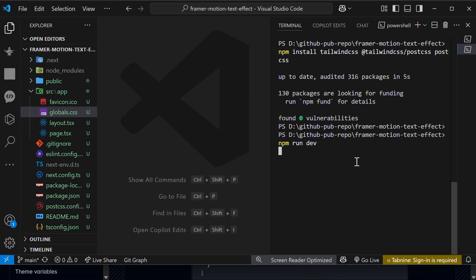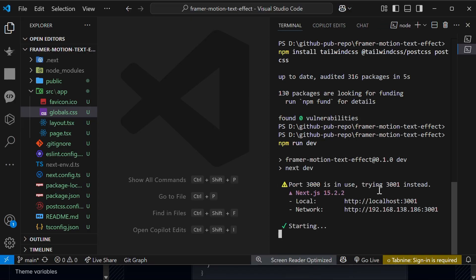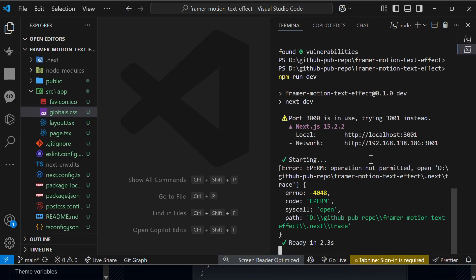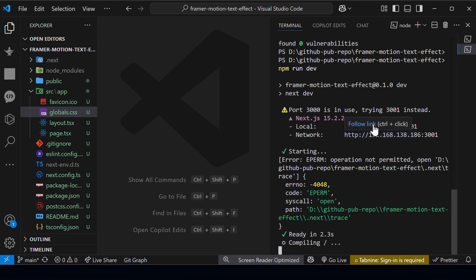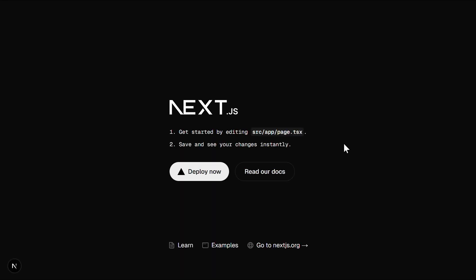After everything is done, run command npm run dev. And we have completed the installation of Next.js with Tailwind CSS. If you liked the video, do hit the like button and subscribe to Innovative Stack.